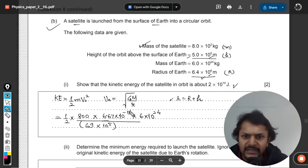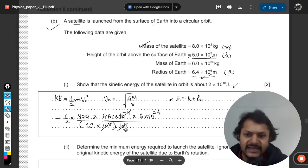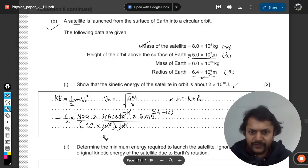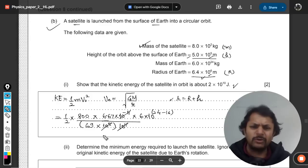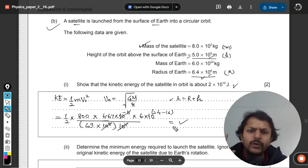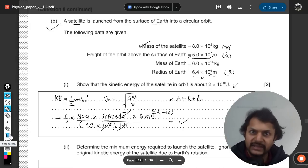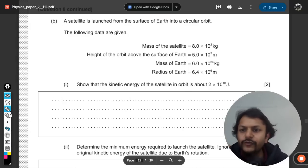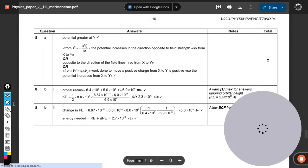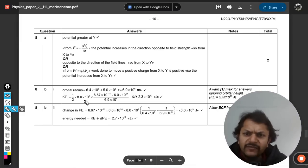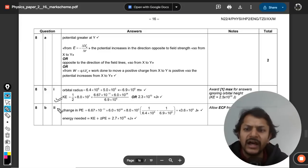Combining the powers: 10¹¹ in the numerator and 10⁵ in the denominator gives 10⁶. Use the calculator to find the kinetic energy value. Looking at the mark scheme, they have also used ½mv² — the same method we just did.